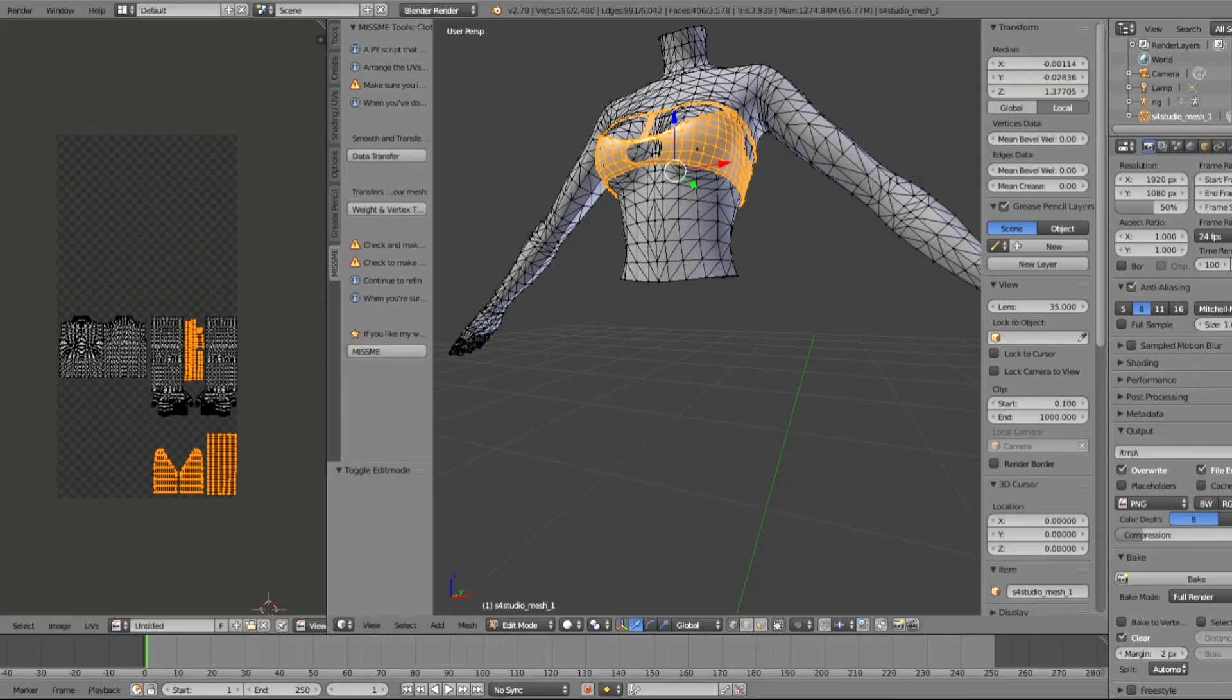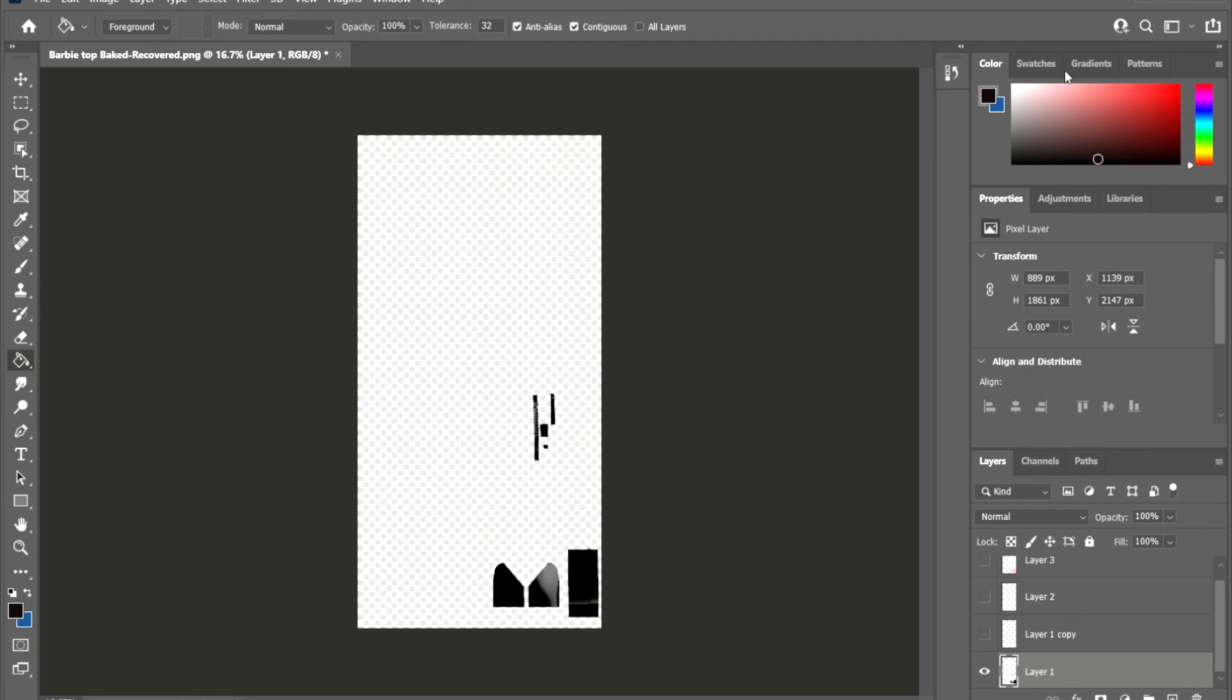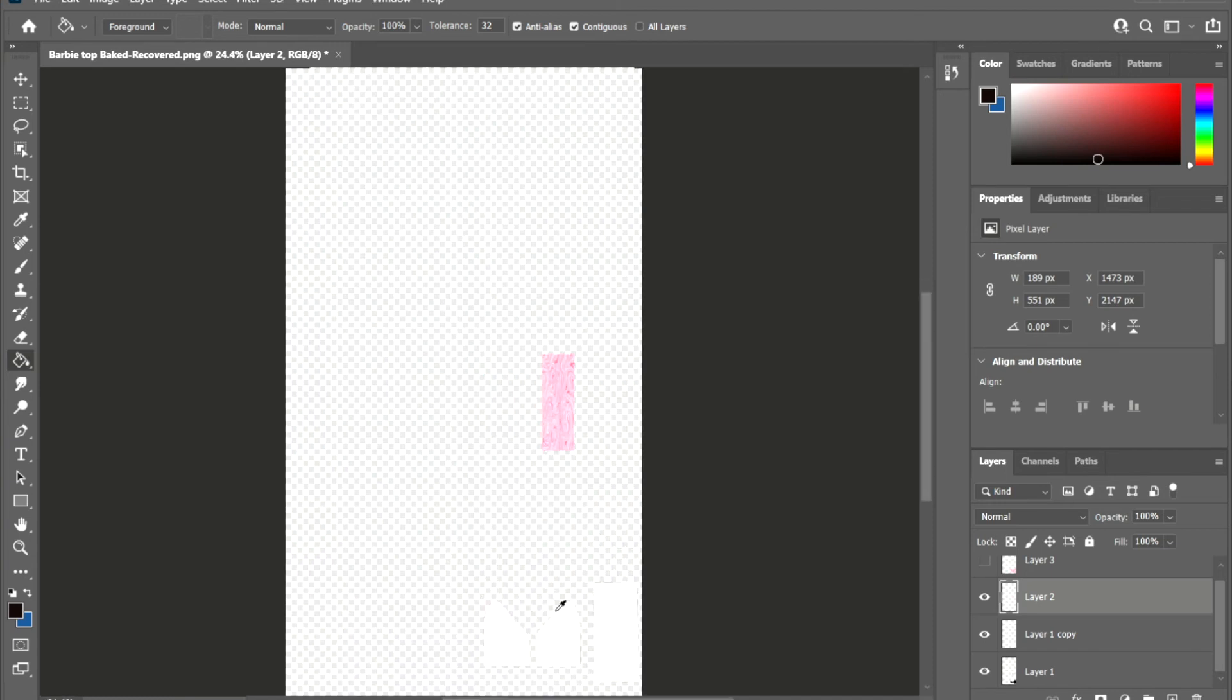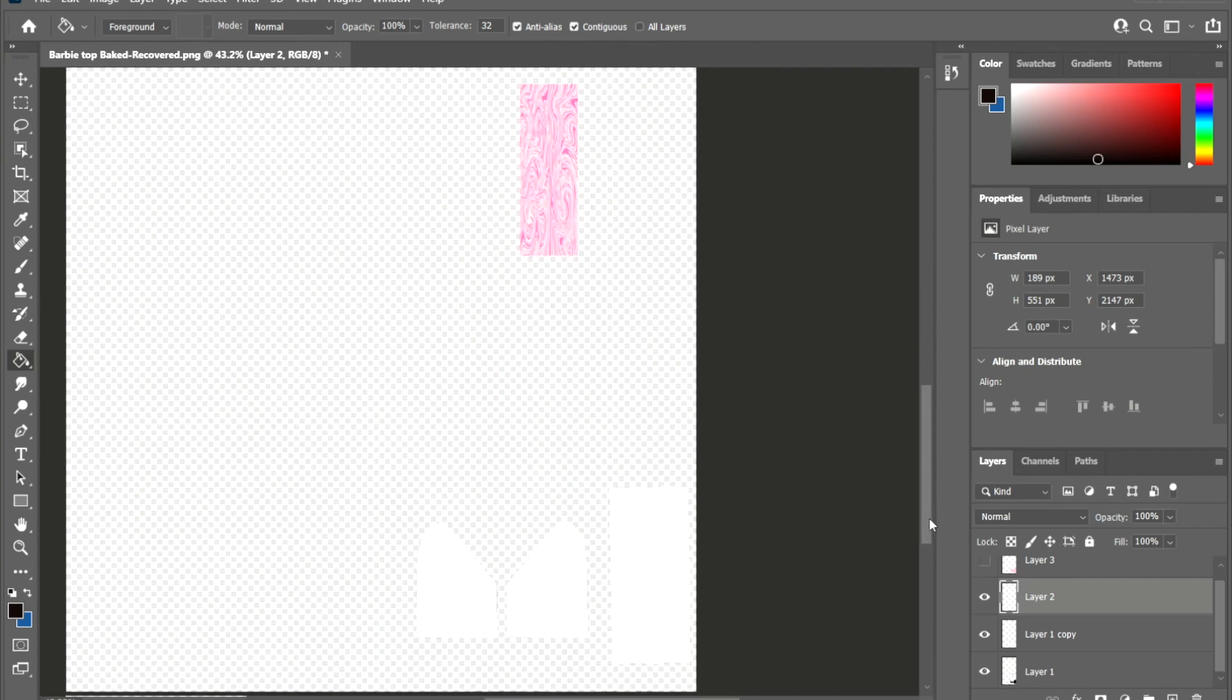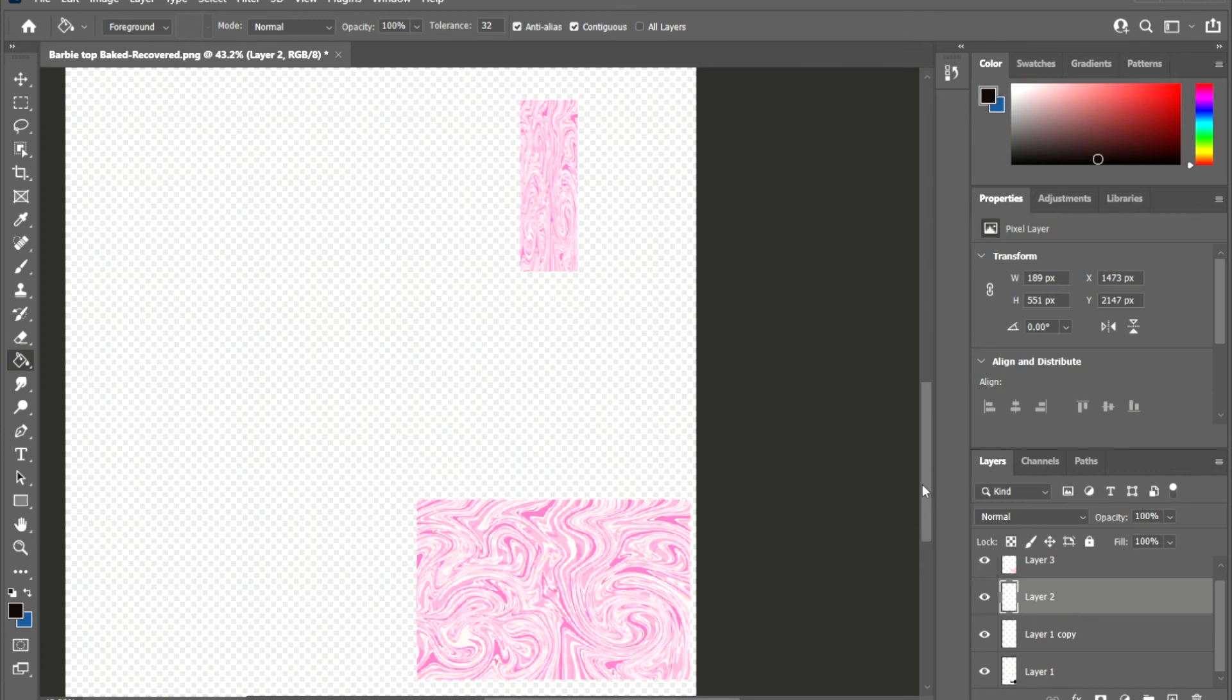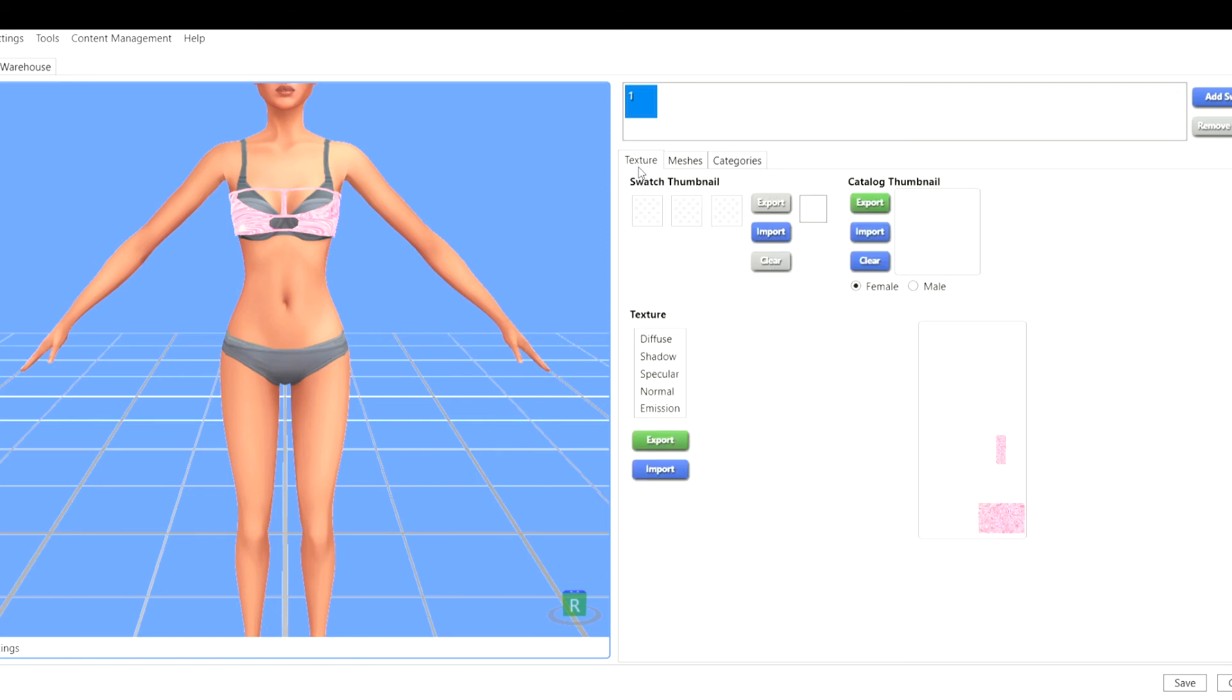After you save your image, we're going to open, I use Photoshop. So I'm not going to get too much into detail about the Photoshop because that's a whole other story. But on my first layer, that's the image that we baked. Then I duplicate that layer and I invert it so that it can be white, and then I add the texture to the third layer. And then we just save that and we import it into the Sims 4 Studio.